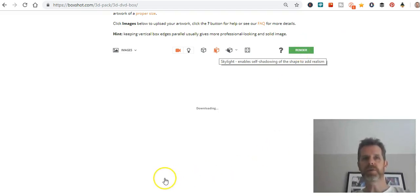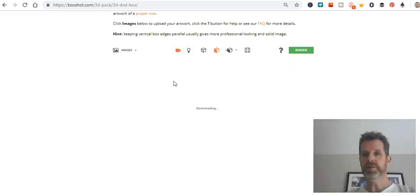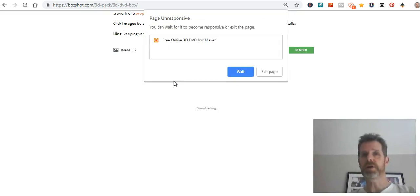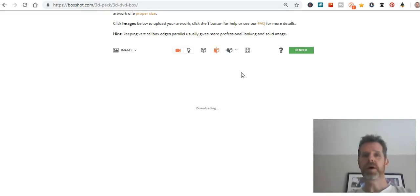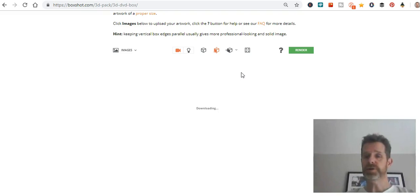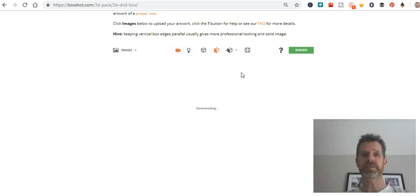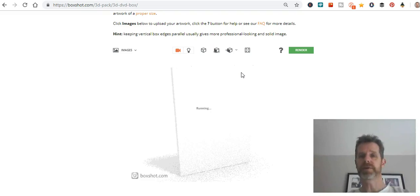Once I'm happy with everything, it's simply a matter of clicking the render button. Then it will render — depending on the quality you want, it might take five minutes or it could take twenty minutes. Once it's done, you're given the option to download the free version or upgrade. I think it's around ten dollars for a higher quality image for any of the covers you want.